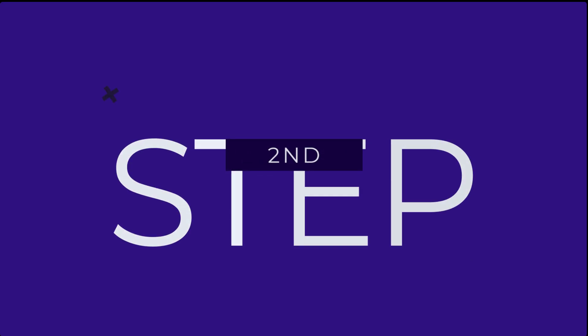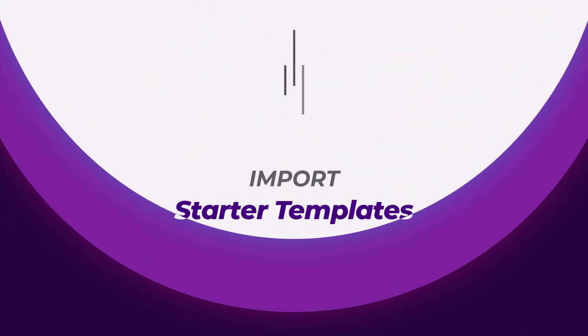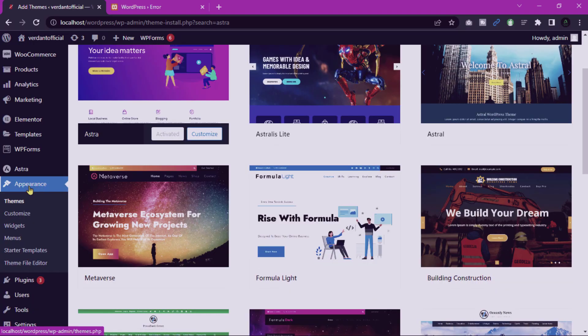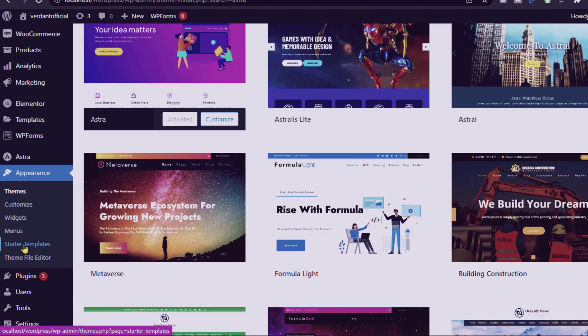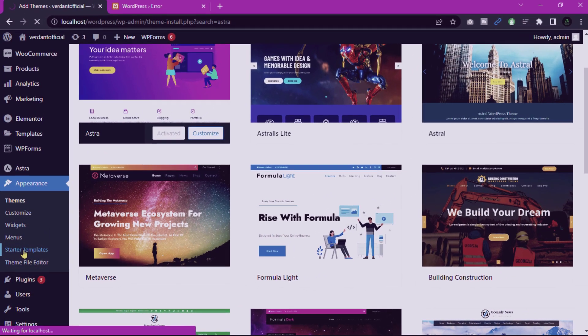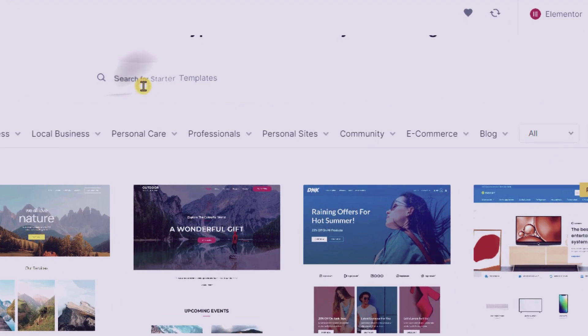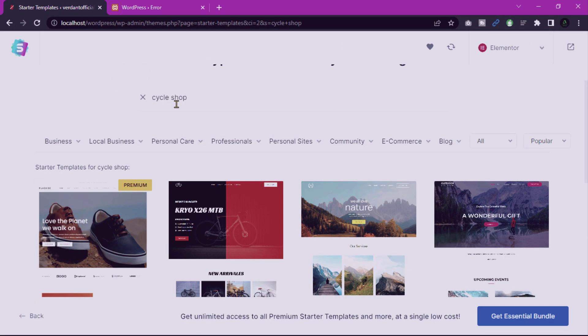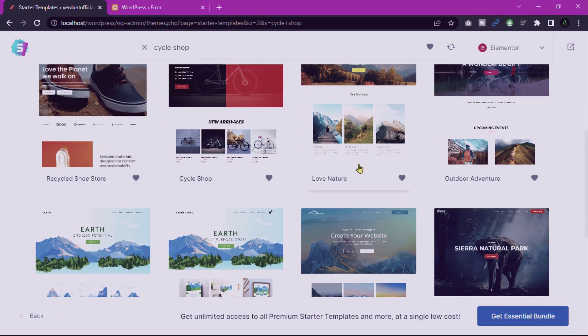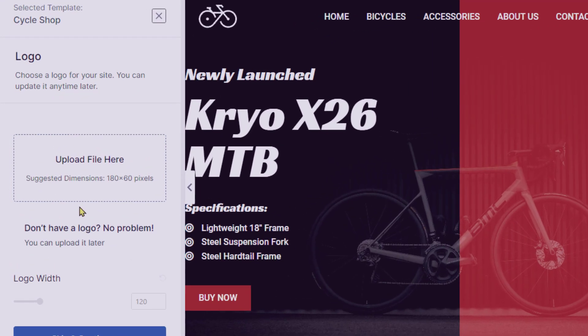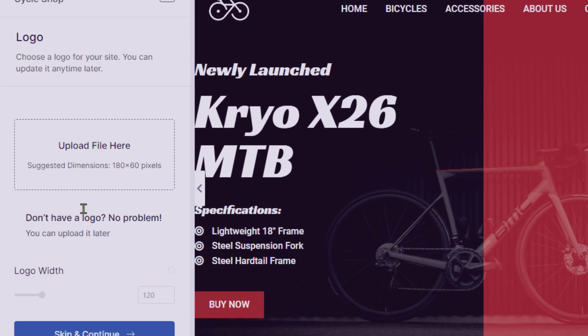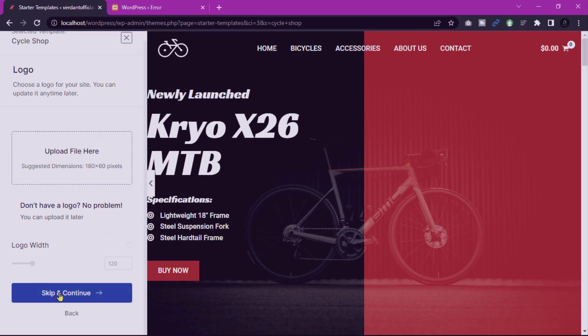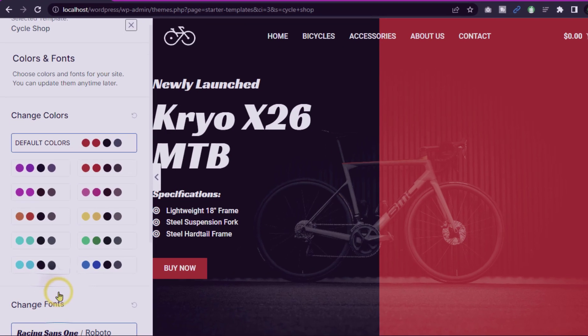Now go to our second step: import a starter site. Go to Appearance and click on Astra Starter Templates. Browse through the available starter site templates and select one suitable for your Cycleshop. Follow the on-screen instructions to import the starter site. Customize the imported site using Elementor and replace the demo content with your own.